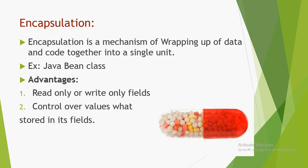If we see a real-time example, the best example is a capsule. In a capsule, there are a lot of types of medicines encapsulated by using one wrapper. That pill is an example of encapsulation. Now we will discuss this programmatically.